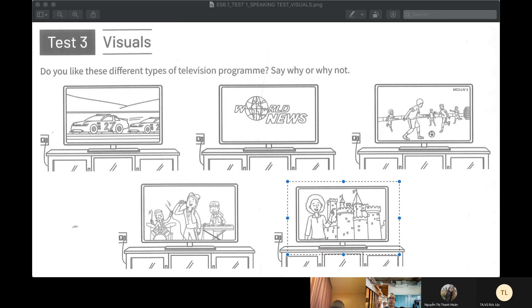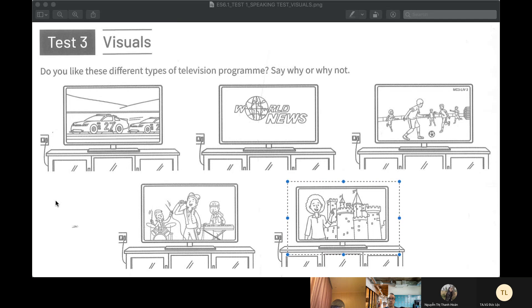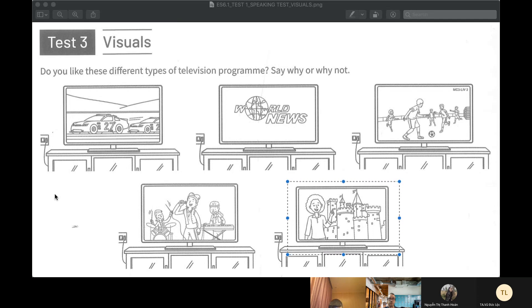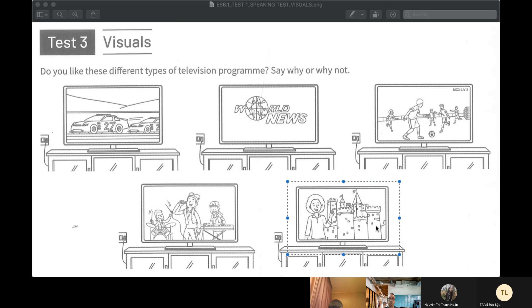What's your favorite thing to watch? Football. Do you like any other sports or just football?